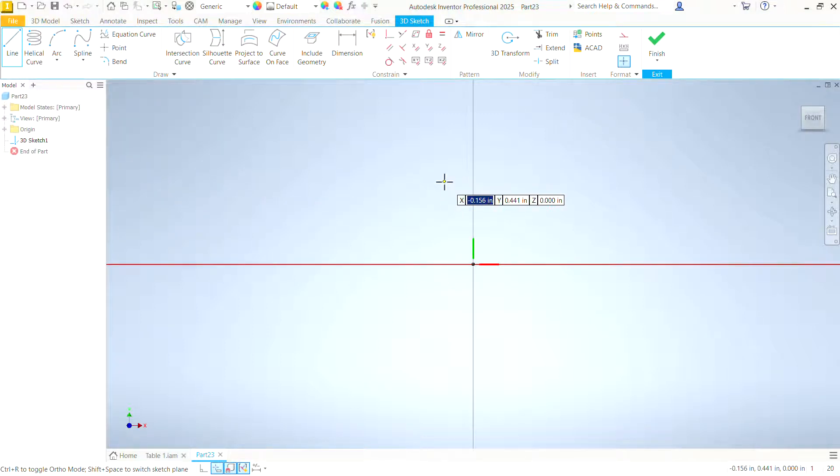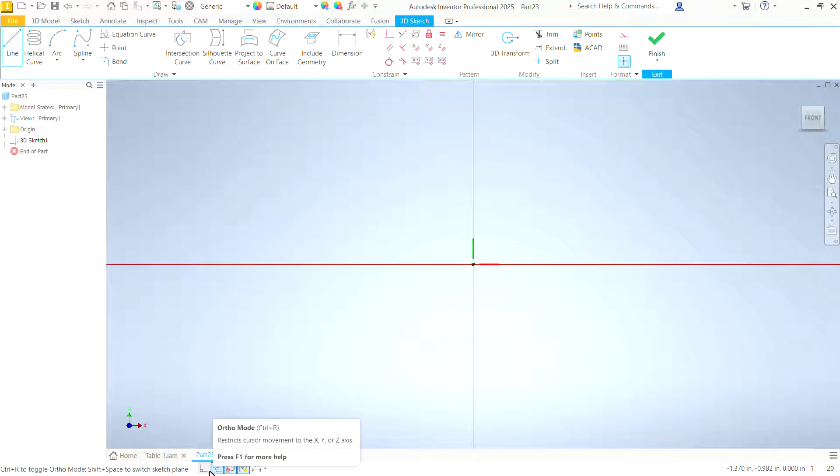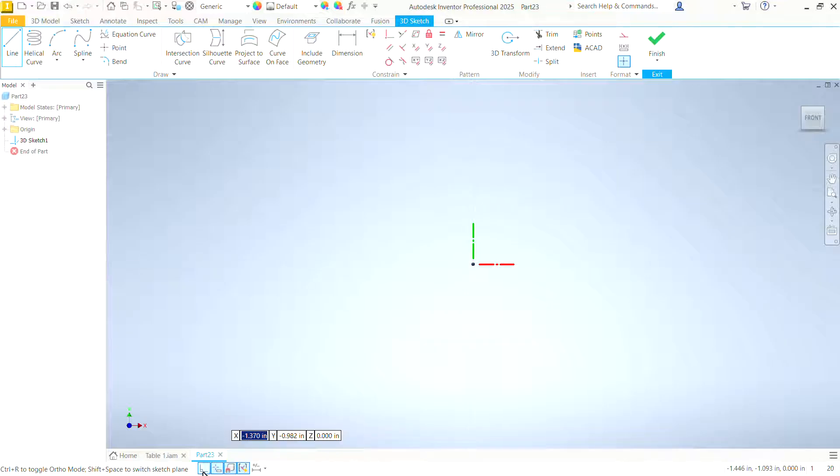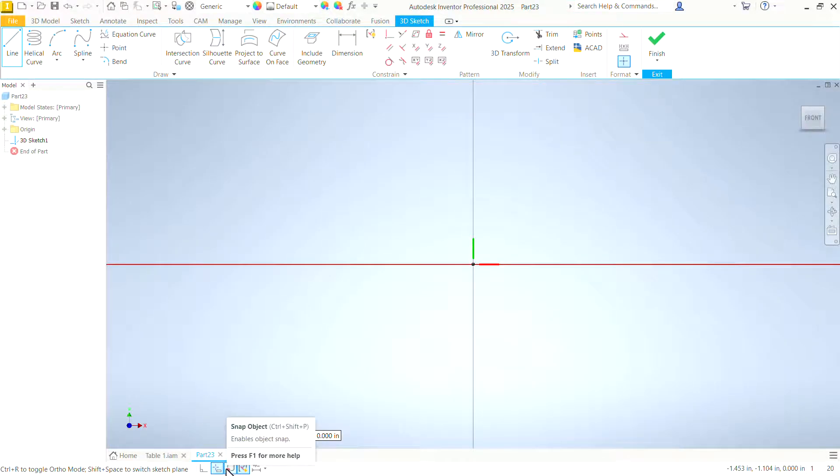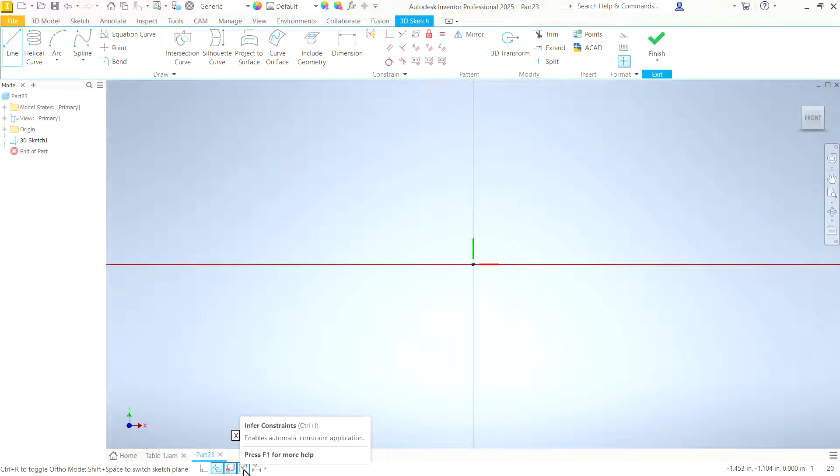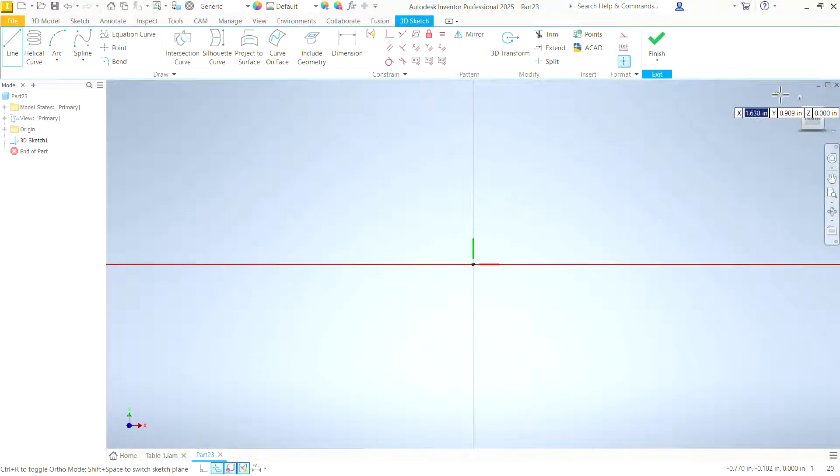A few things that we need to take note of. Look down here at the bottom, and you have some options within 3D sketch, such as the ortho mode, which we're going to keep turned off for now. I like to work without that ortho mode turned on, but we will have dynamic dimension, snap object, and infer constraints selected, and then leave off that tolerance option.